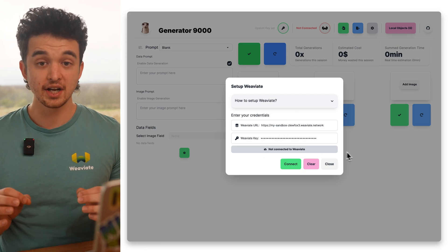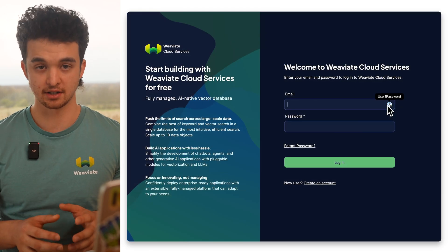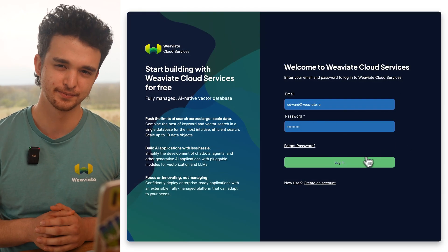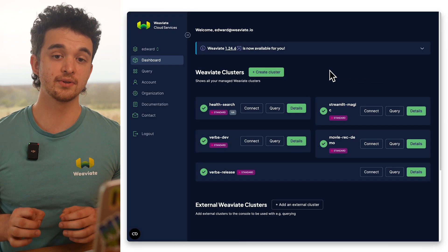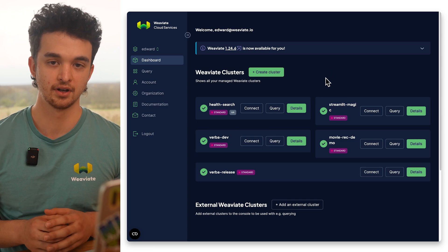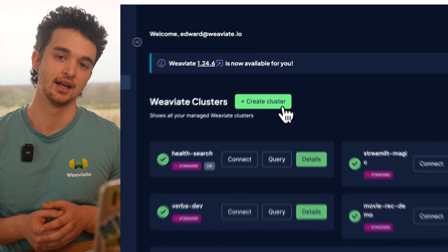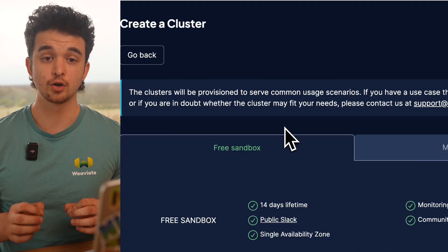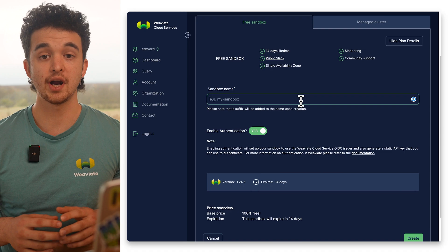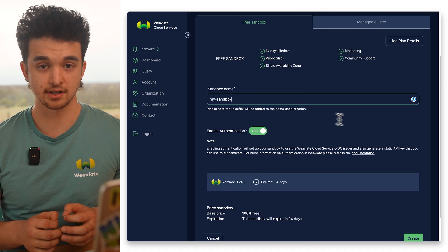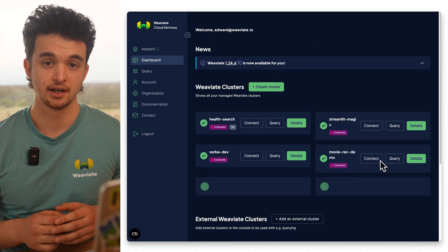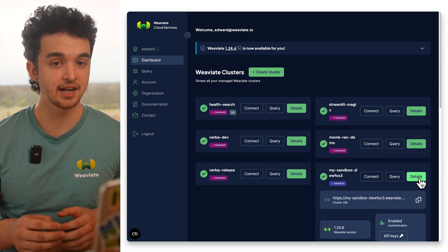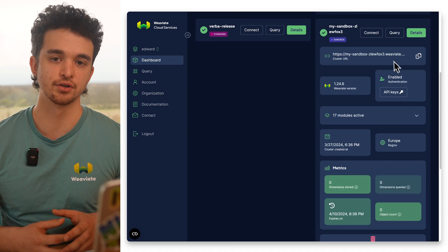You can create a free sandbox cluster over at WCS. Visit the WCS console, log into your account, click on Create New Cluster, create your sandbox cluster, and then get a URL and API key from the console.